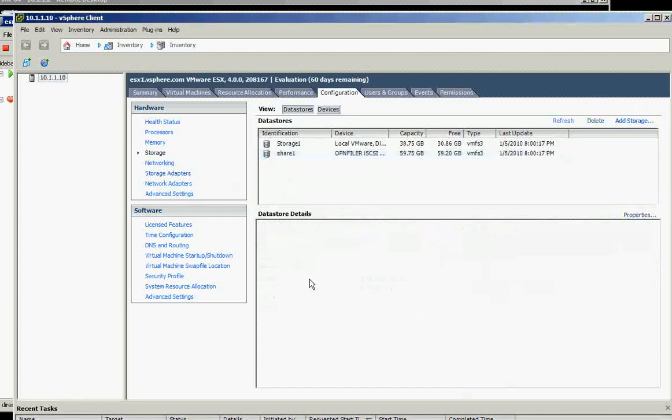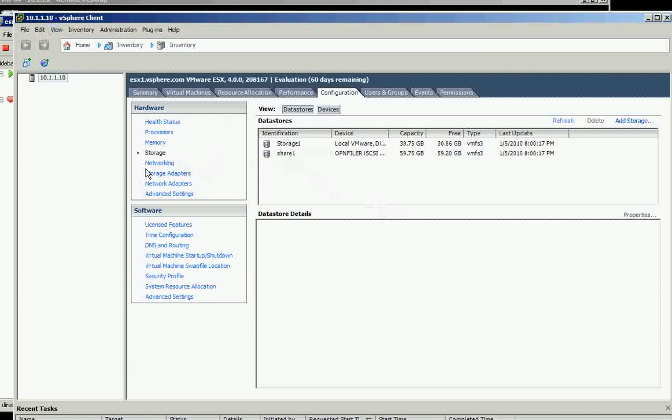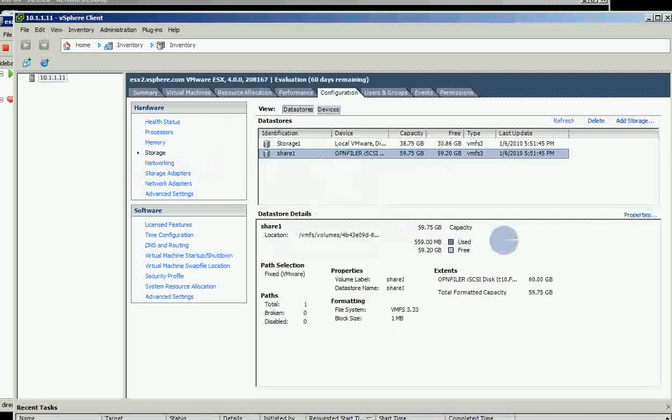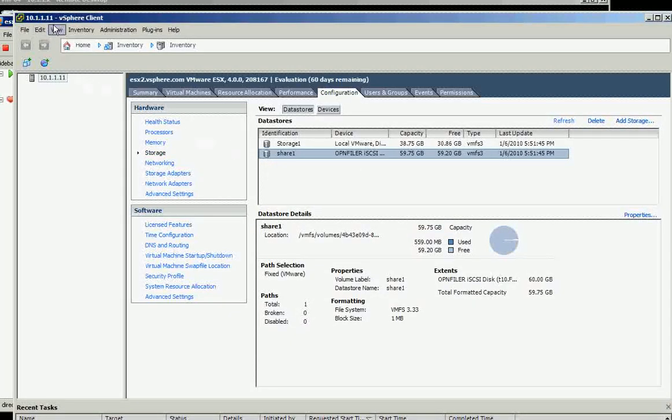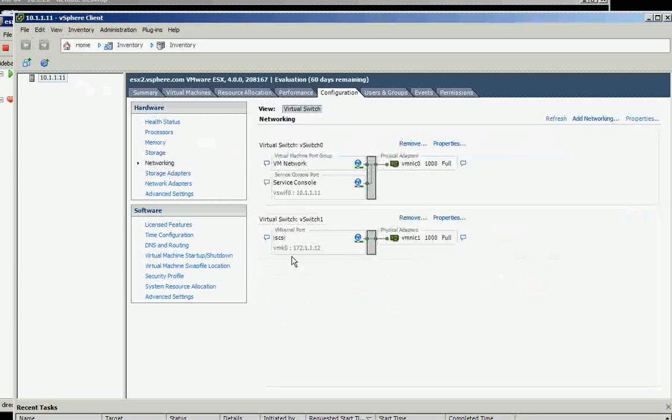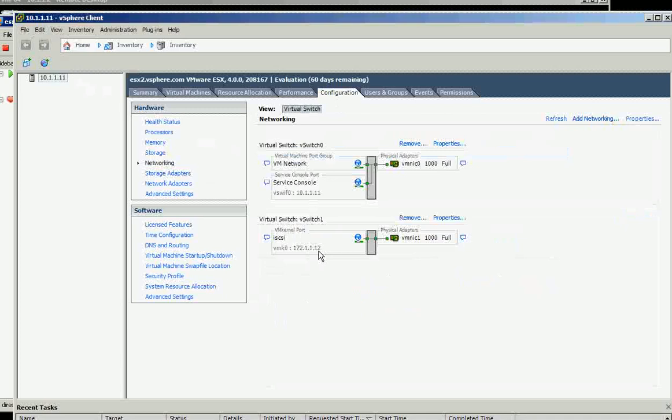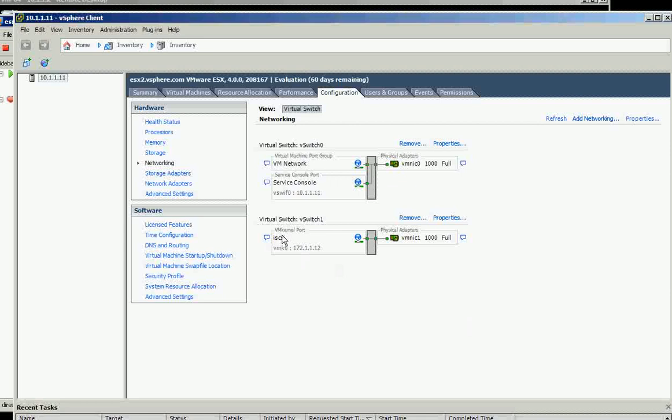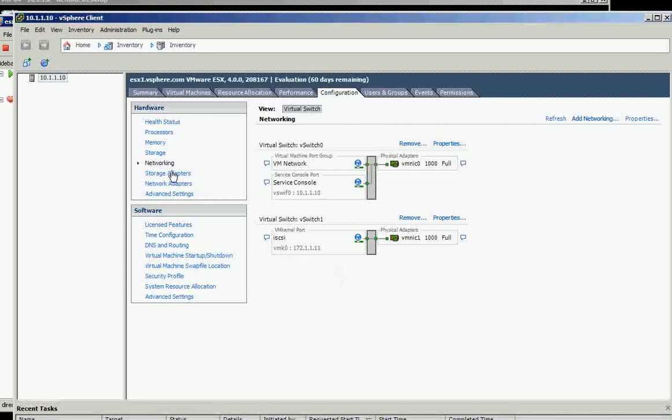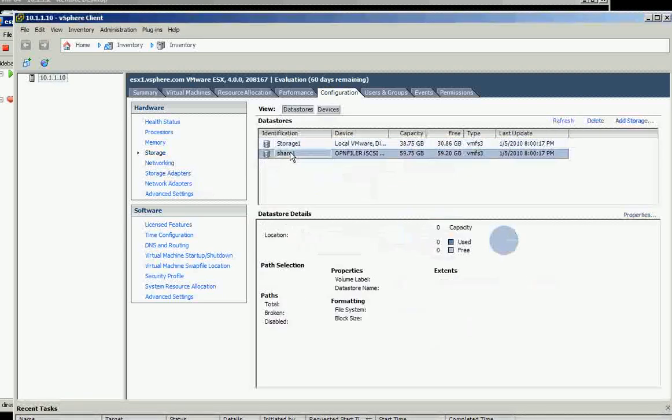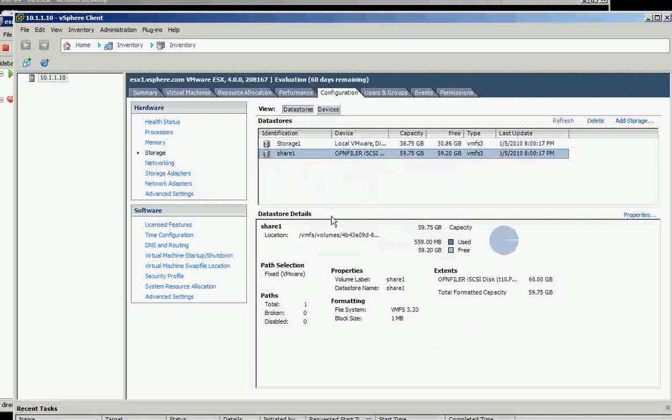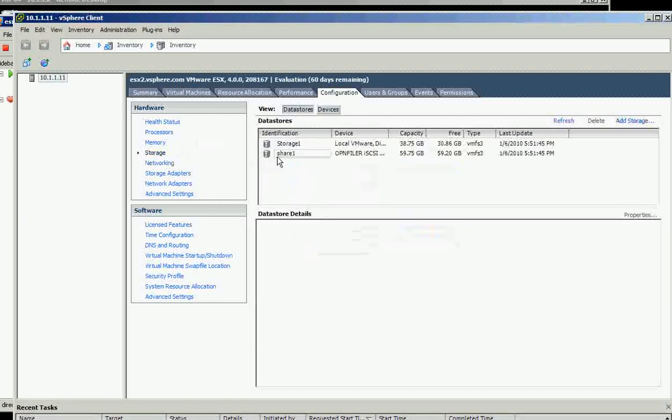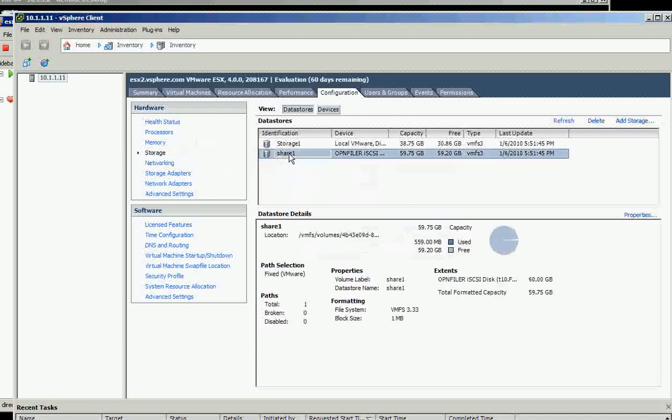Anyway, let's review. ESX one, dot 10, on the networking needs to have iSCSI name like this and it's supposed to be the same on ESX two which is dot 11, but with a different IP. On the storage, they're both supposed to have share one.